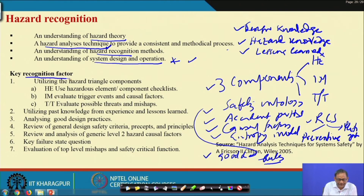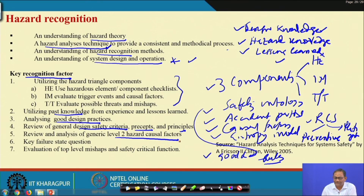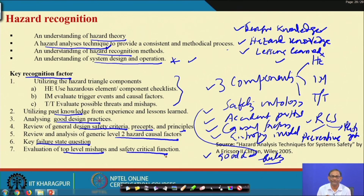For hazard recognition, the key recognition factors are: utilizing the hazard triangle, utilizing past knowledge, analyzing good design practices, reviewing general design safety criteria and parsers principles from engineering design, and reviewing and analyzing generic level 2 causal factors — all system-related factors — as well as key failure state questions and evaluation of top-level accidents and safety-critical functions.